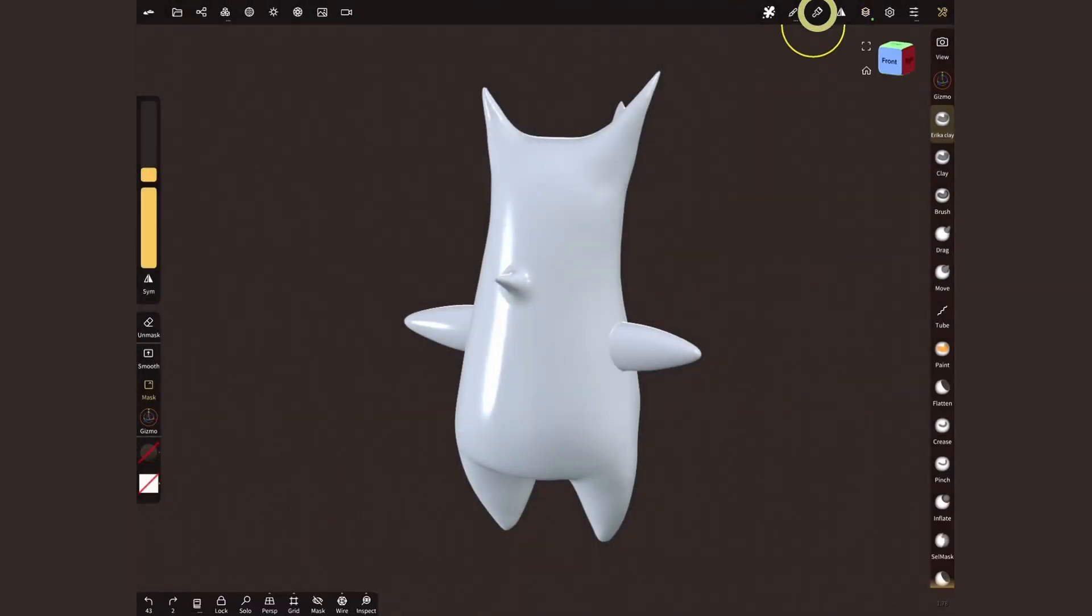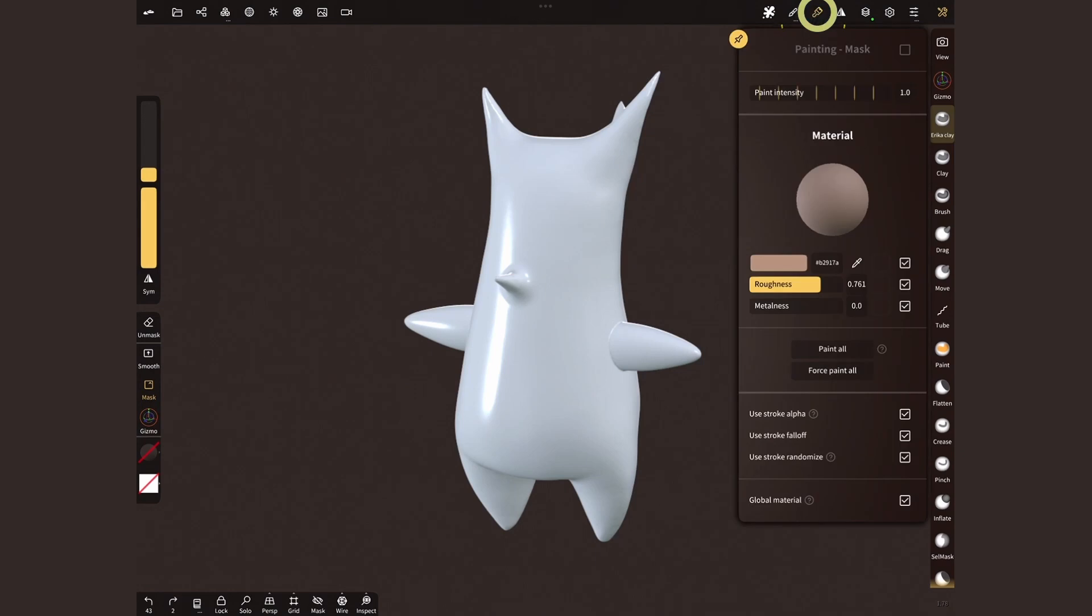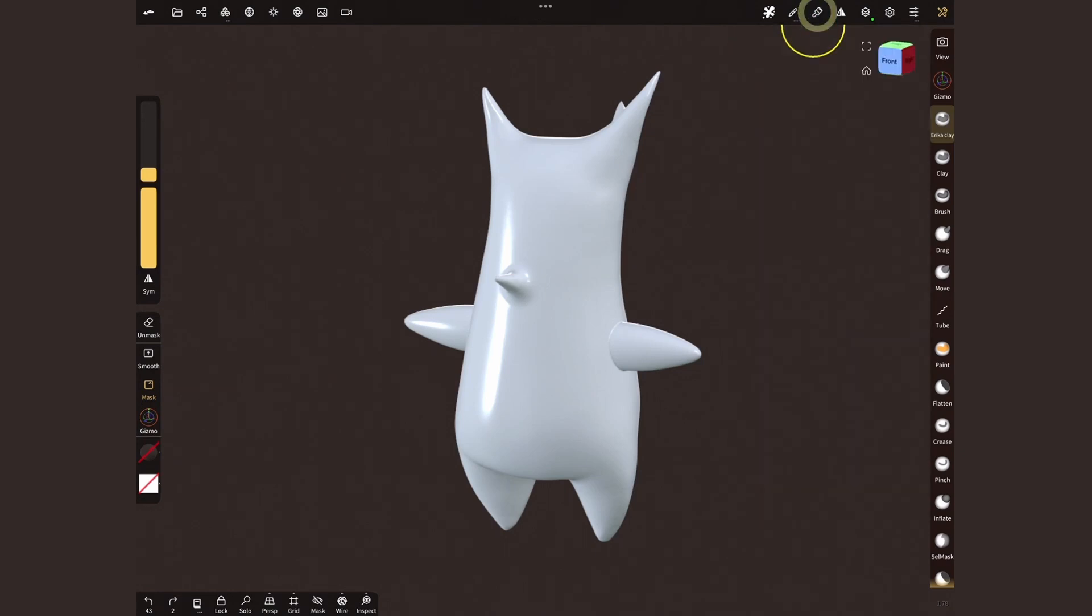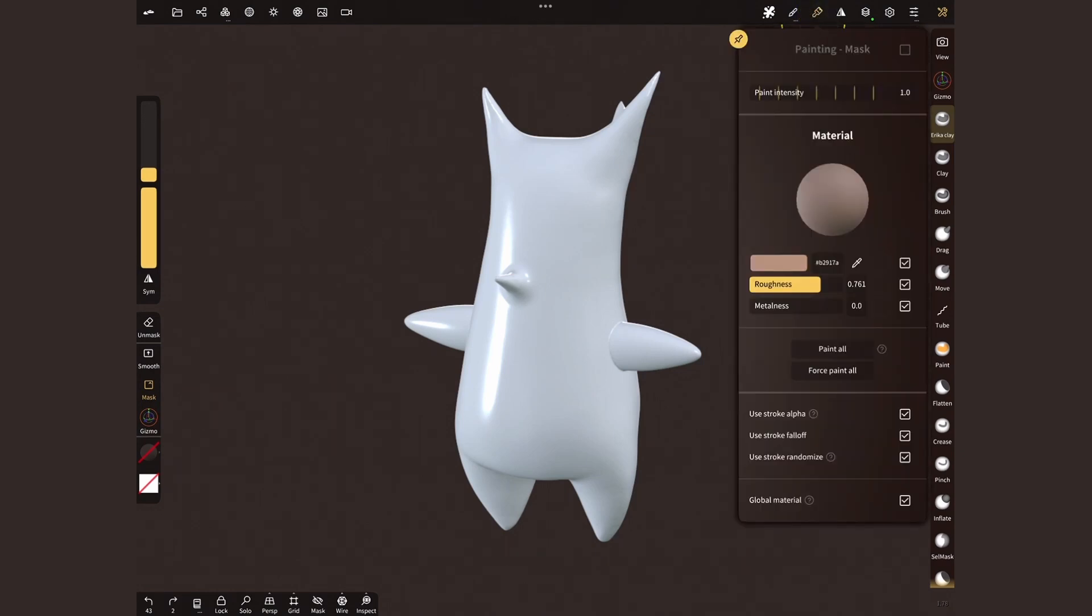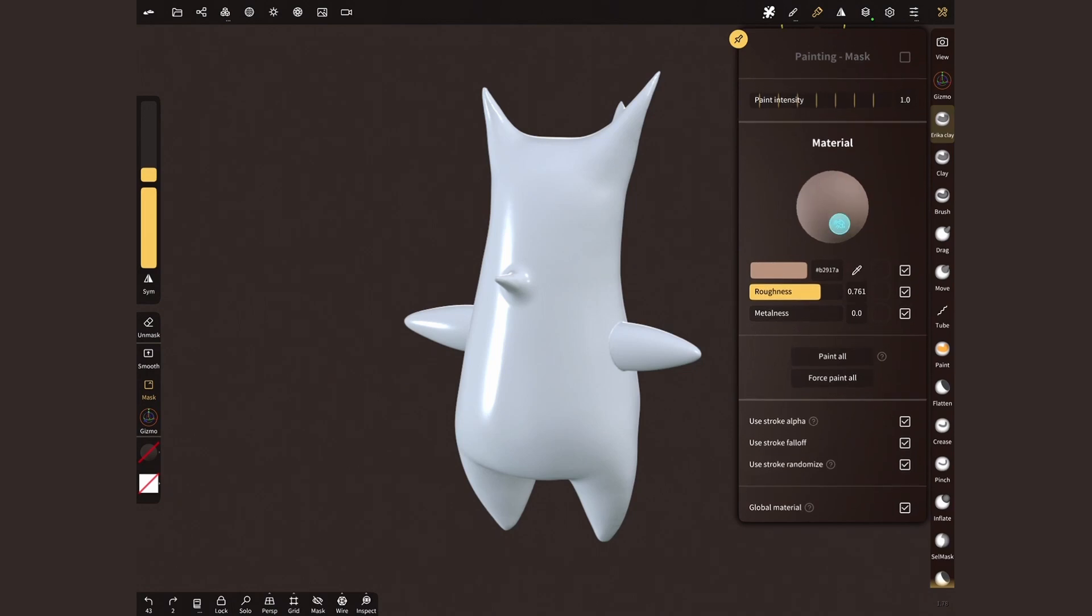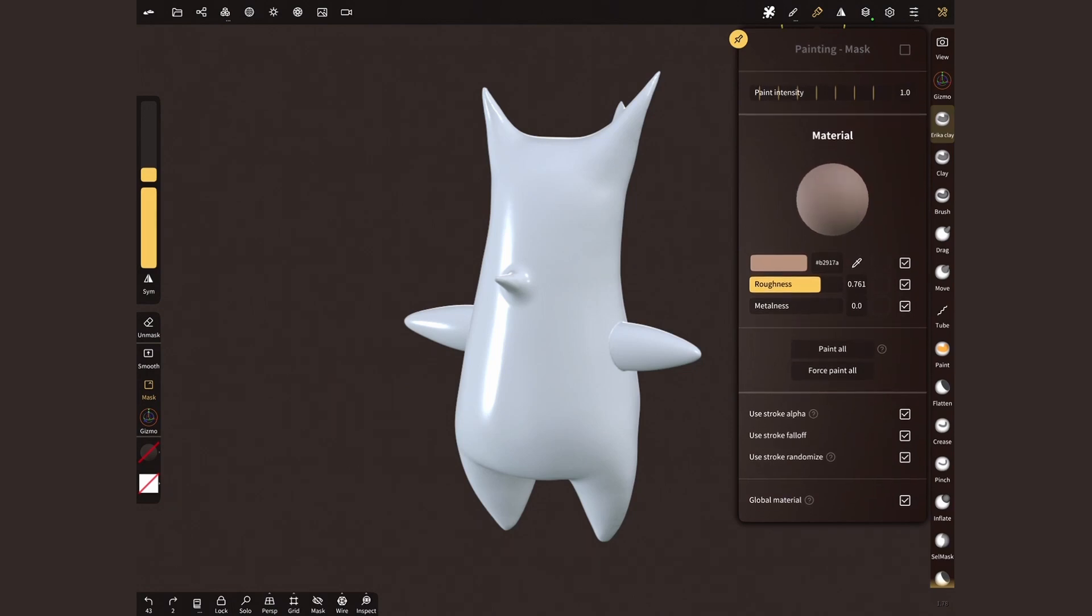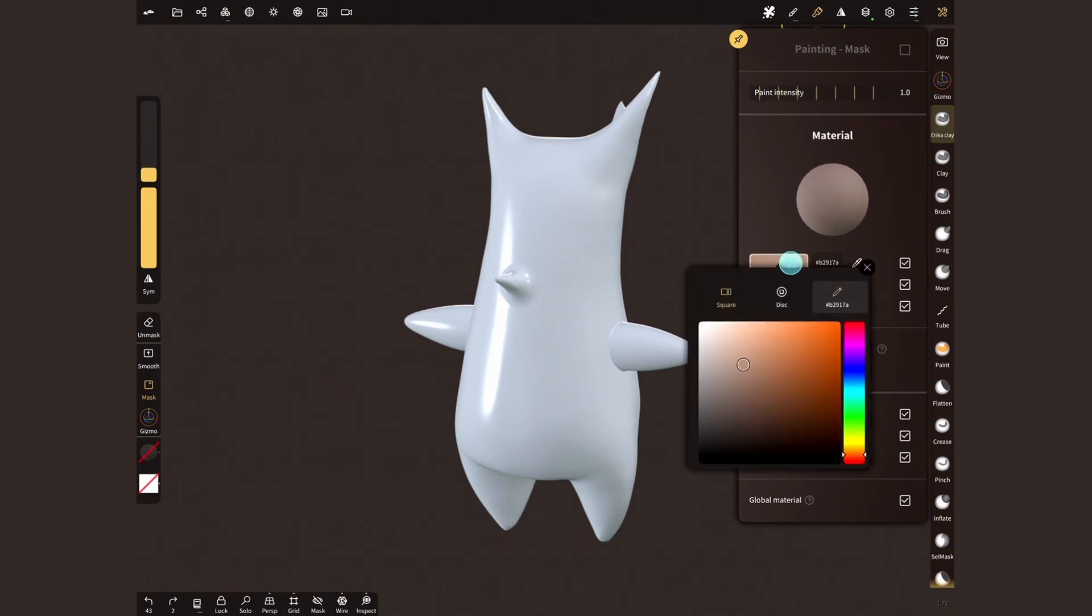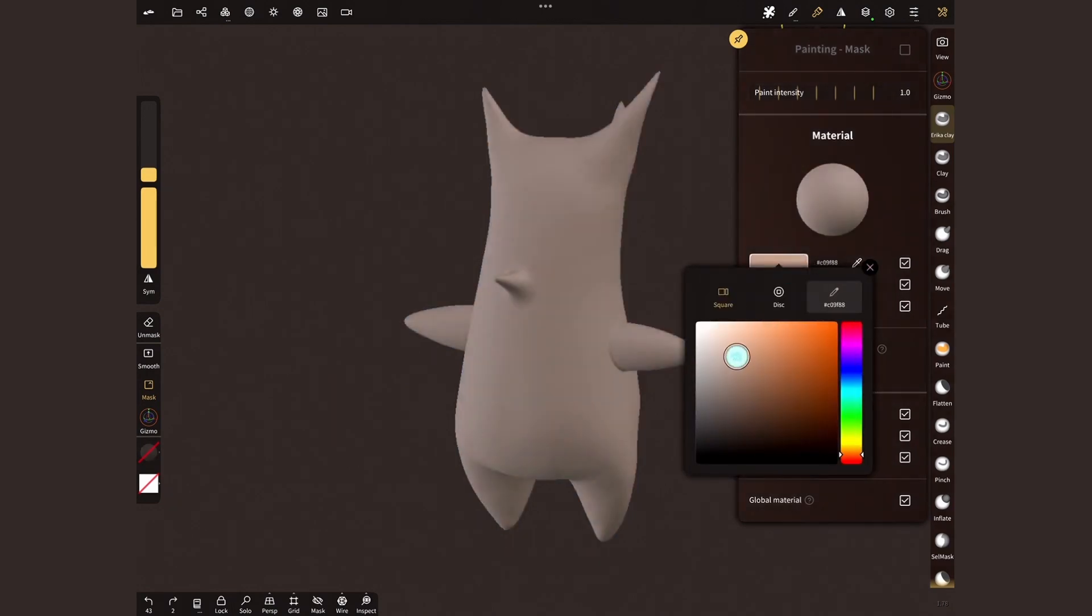Now open the material menu. Let's pick a base color, like a mid-tone brown. I've got a preview here, and when I pick a color, it's also going to show temporarily on my model.